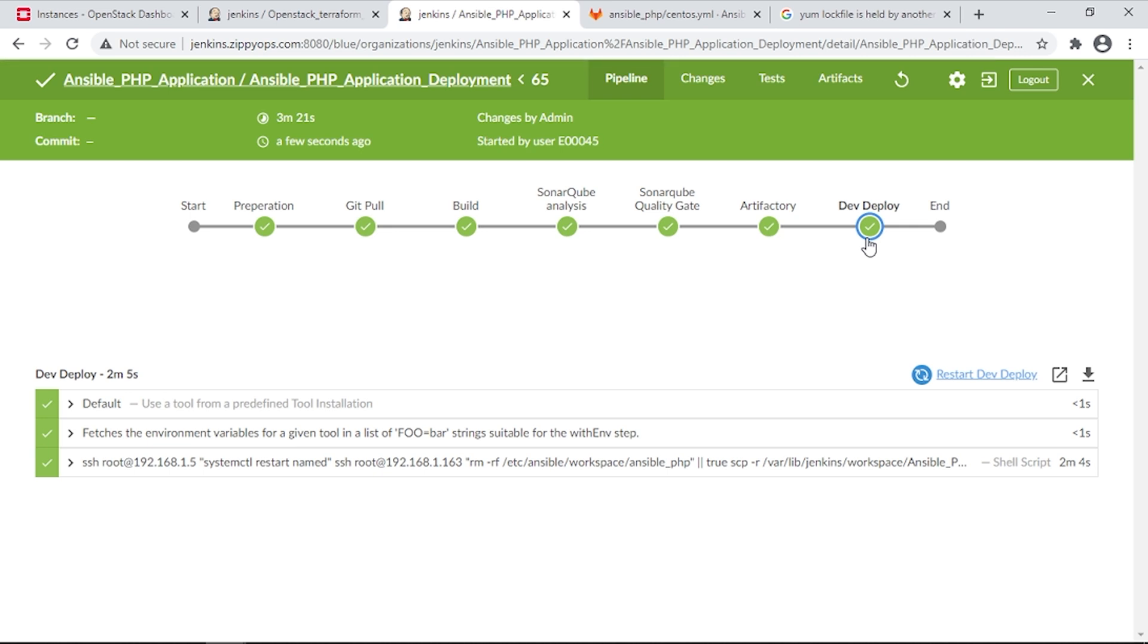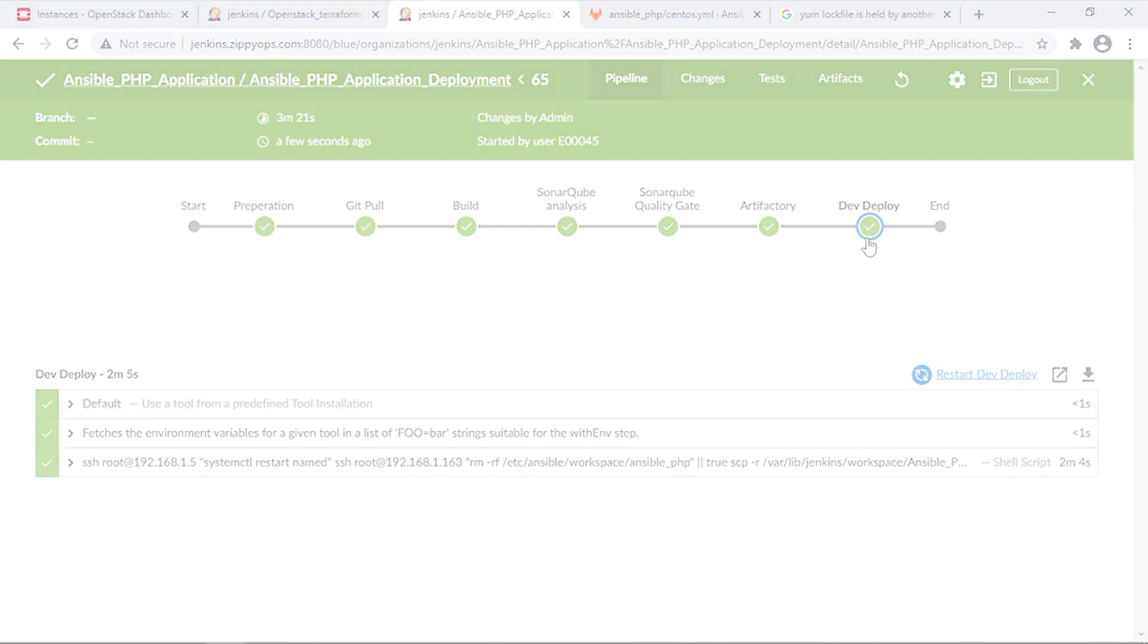Now the deployment has been completed. Let us refresh the web pages to see whether the PHP application is deployed and hosted on all the servers.